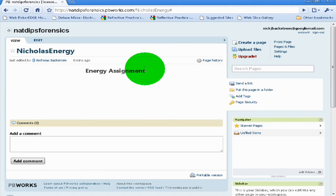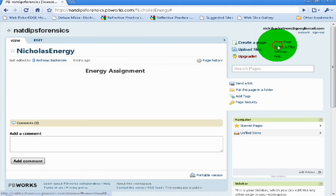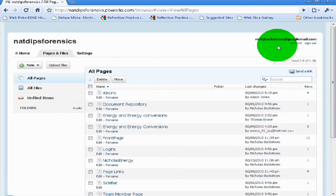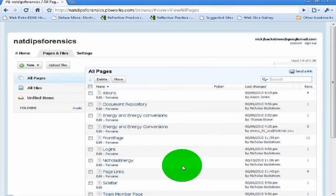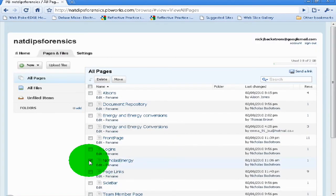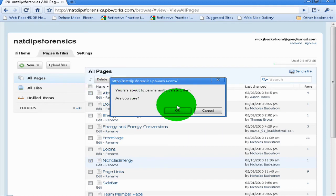There's another useful thing you can do. Say you started a page and you really just hate it and want to change it — if you click on 'Pages and Files' you get a list of pages. If you want to get rid of one, just click on it, tick the little checkbox next to it, and press Delete.